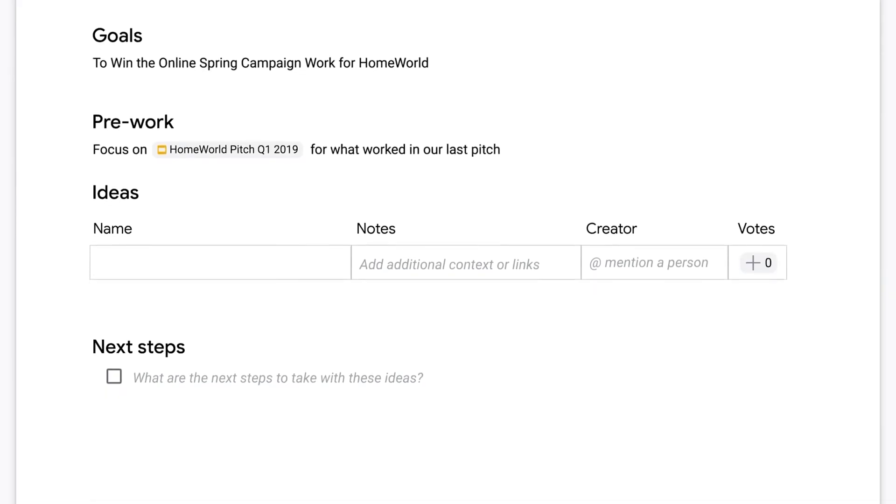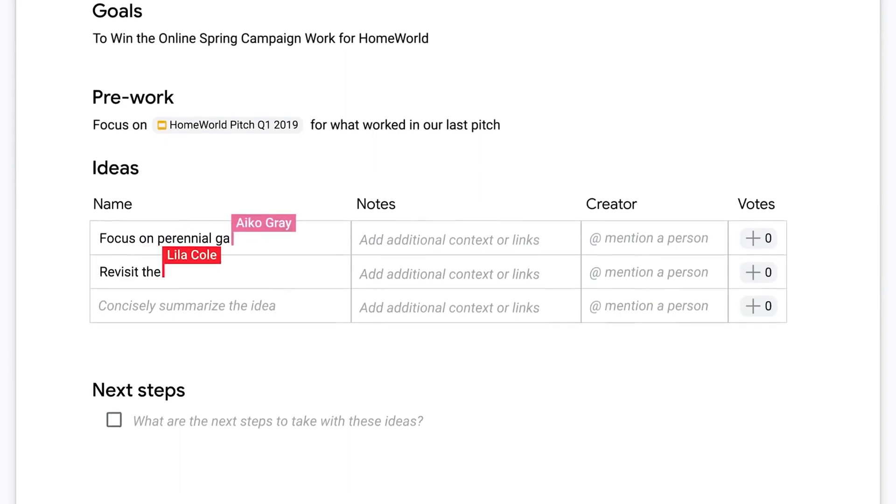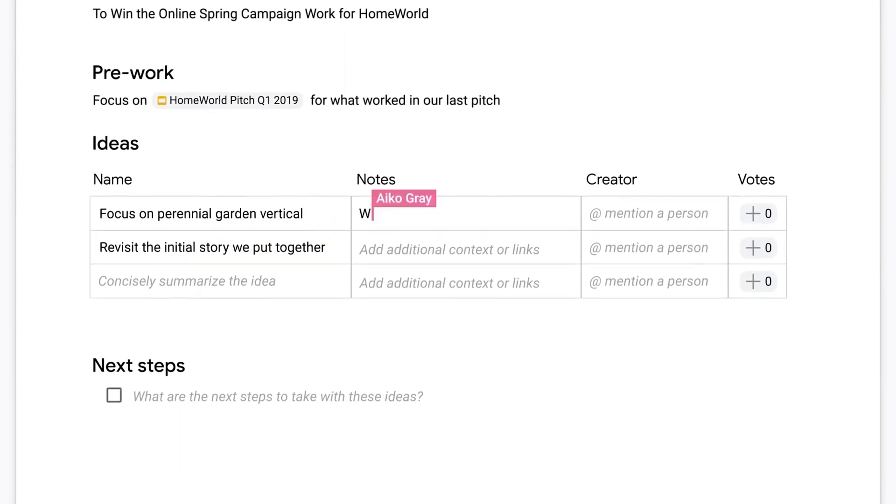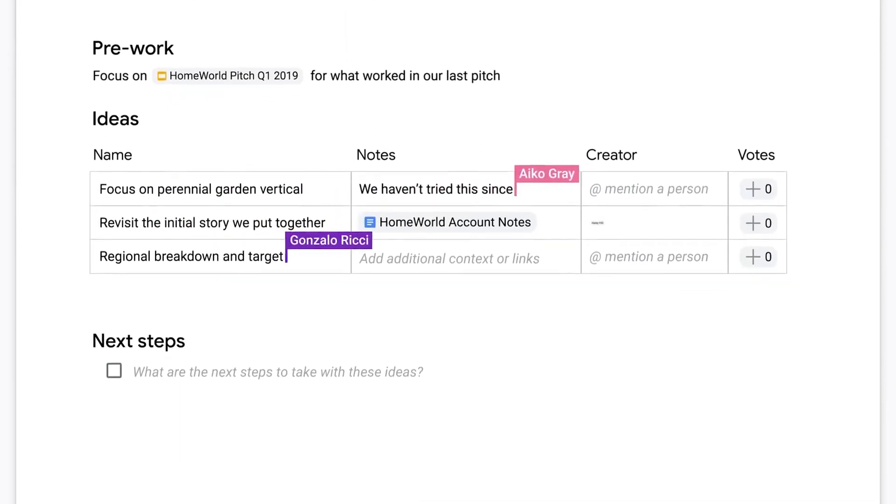There aren't really many restrictions to what you can do with those documents, but they are pretty basic and don't allow you to do things like live editing with colleagues that are specifically designed for Google documents.